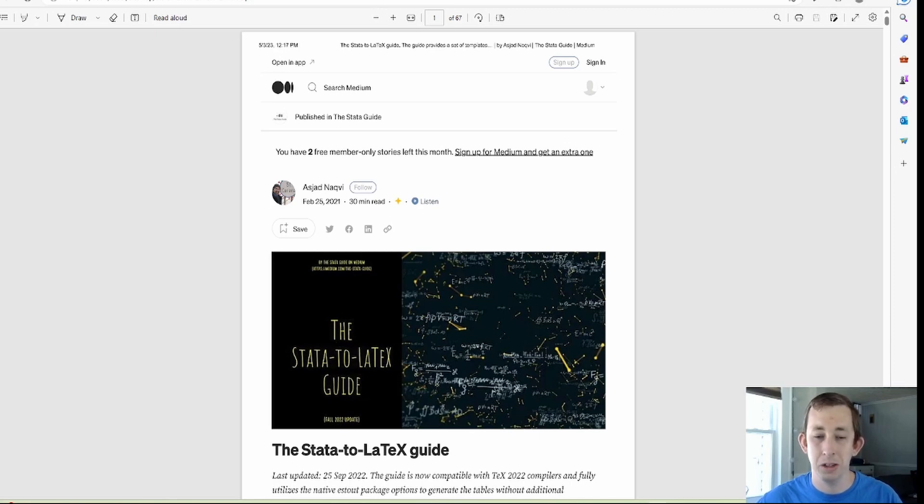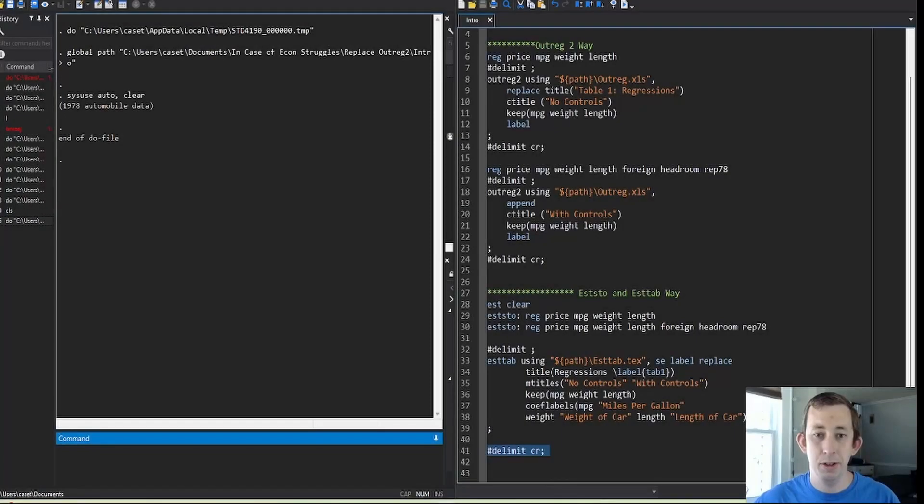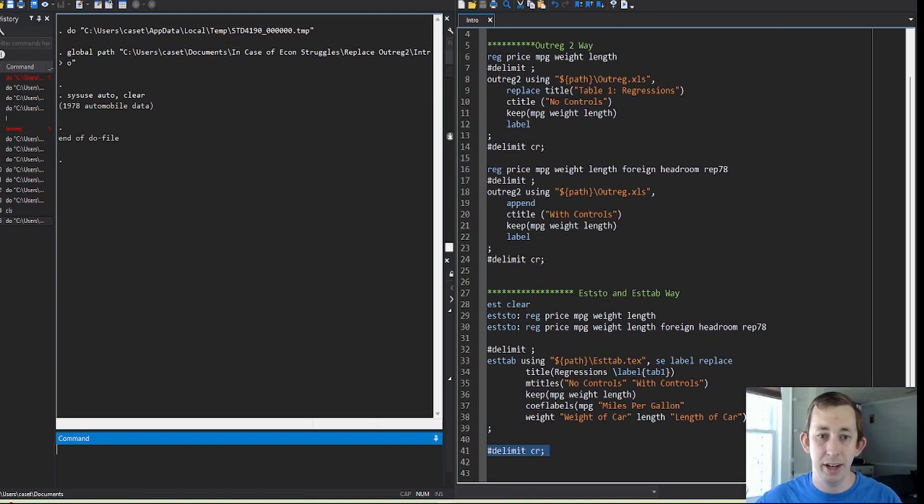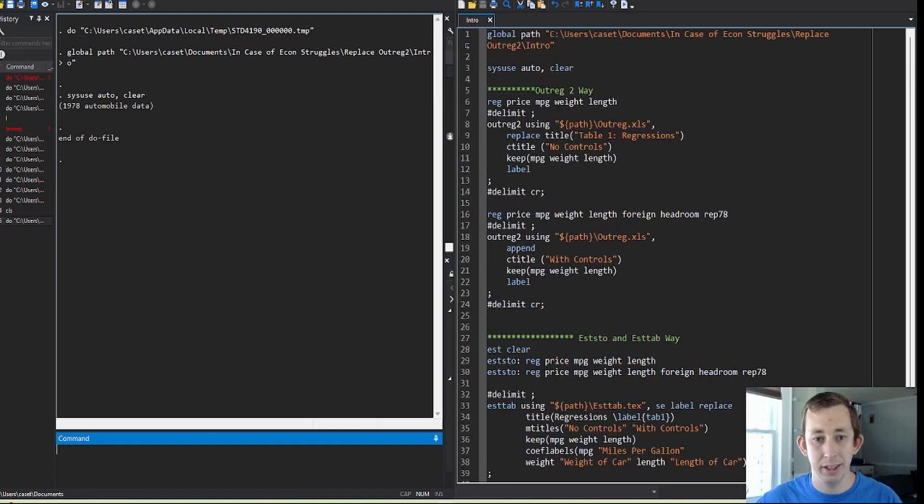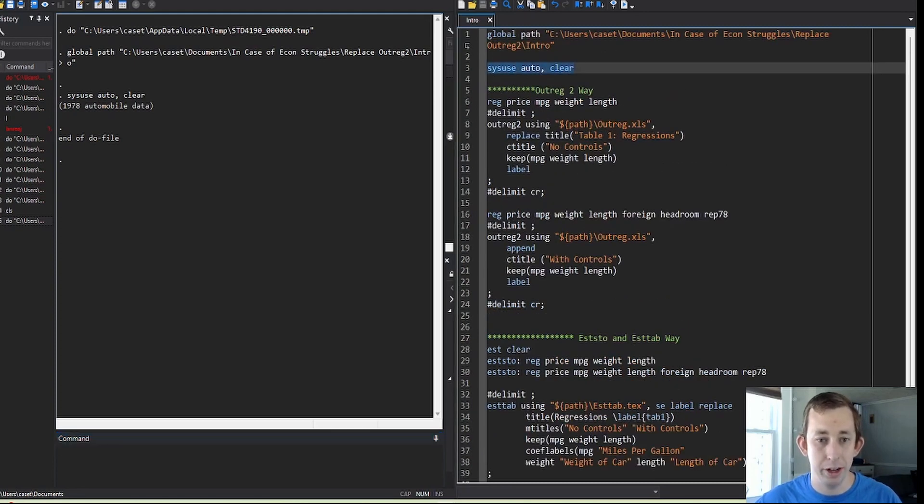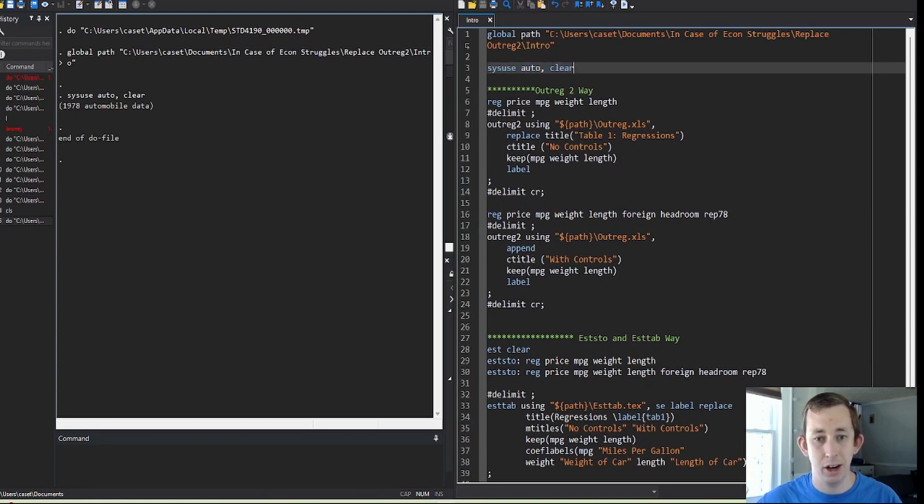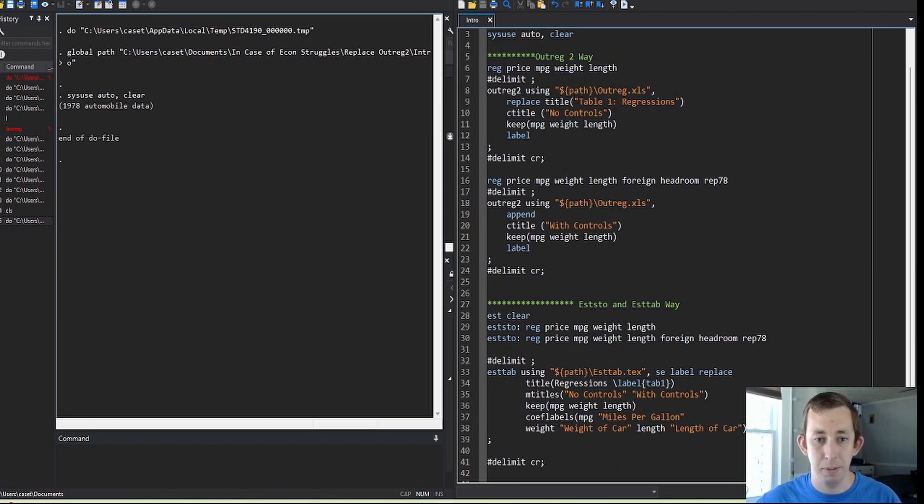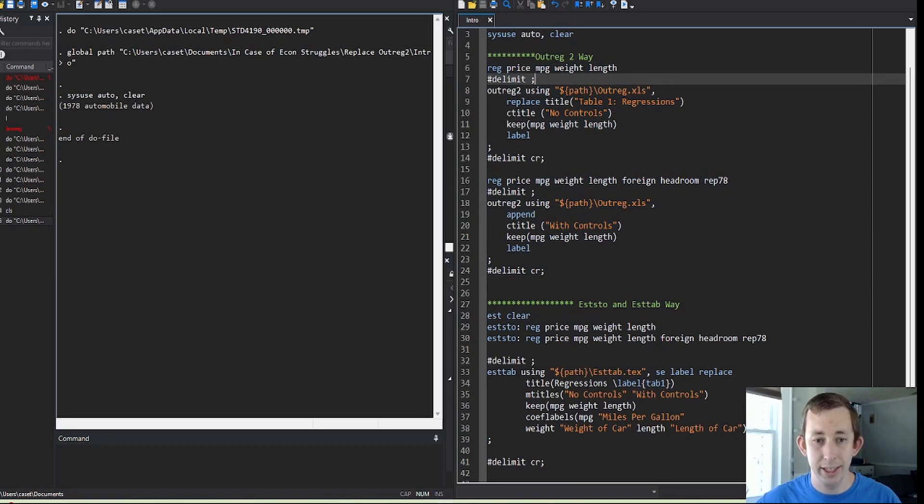Just to give you an idea of one reason why I think esttab and estout are so much better than outreg2 is if I have two regressions that I'm using on this auto data—and again I'm only going to use datasets that come with Stata so that you're not trying to find new data as well as look at these videos—so I'm using this auto data and I just want to run a two regression table that you saw before. You can see for outreg2 it's a little clunky. I have a lot of options I need to put in for each table just to get a two column table in XLS or Excel.